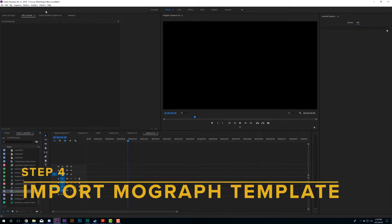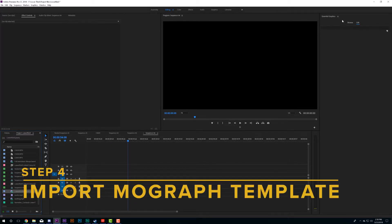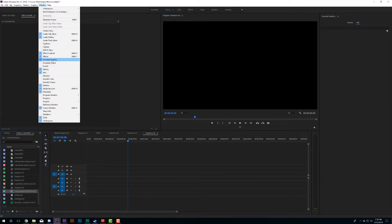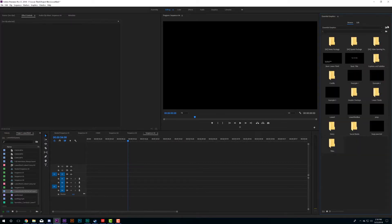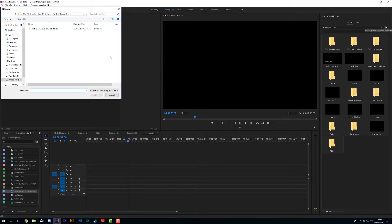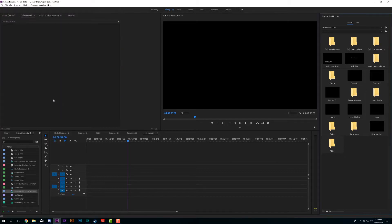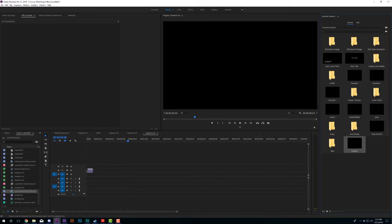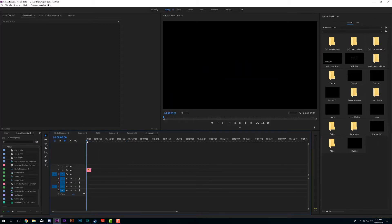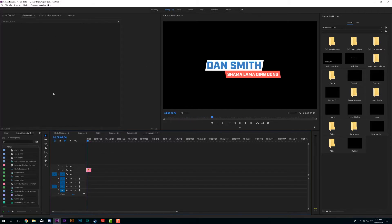Now we jump into Premiere, which also has an Essential Graphics panel. If it's not open, go to Windows > Essential Graphics. Go to the Browse tab, click the browse icon, navigate to where you saved the file — I saved mine as 'Untitled' — and hit Open. You'll see it appear in your list alongside Adobe's stock motion graphics templates. Just drag it onto your timeline over your footage.